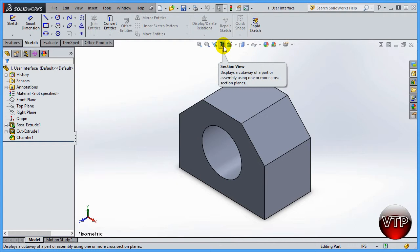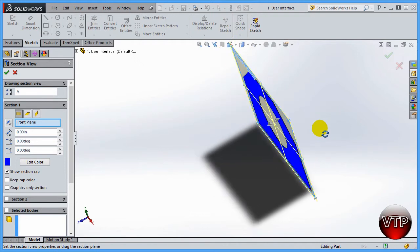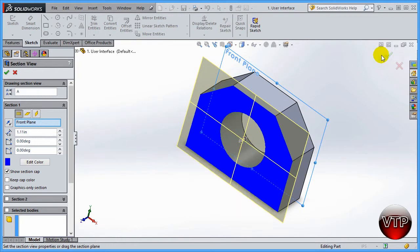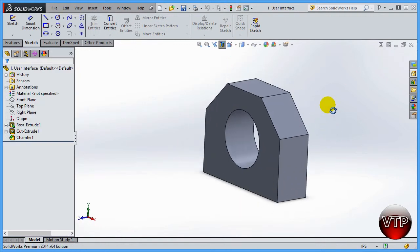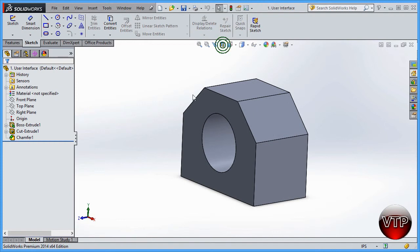The next one is Section View — I'll be covering this in another section, but just to show it: if you click on the section view area, it will cut your part. I'll rotate the part to show where it cut, move it over, click OK, and you can see it has actually sectioned off the part. This is useful when you have a design and want to see the interior, or want to show a customer the inside details of that part.